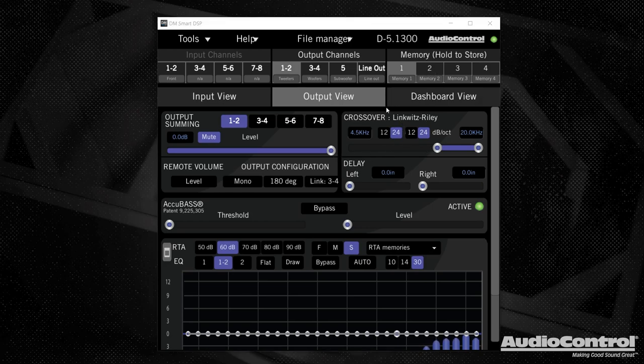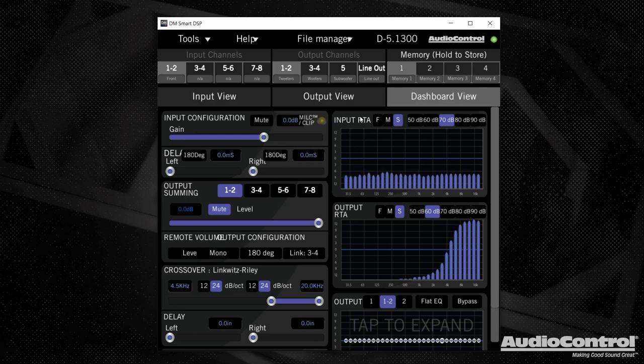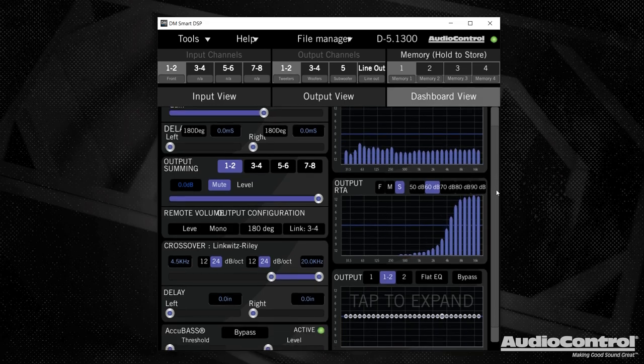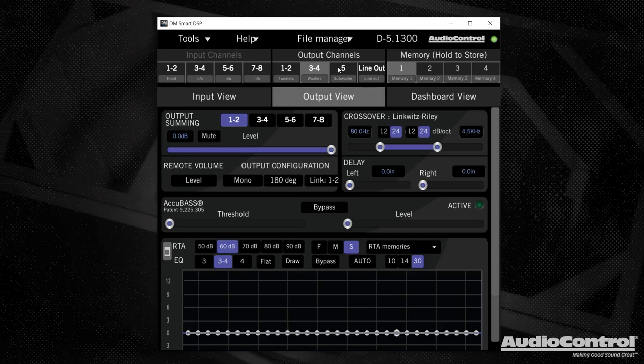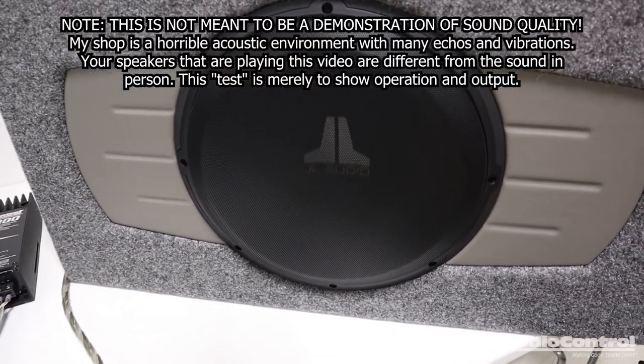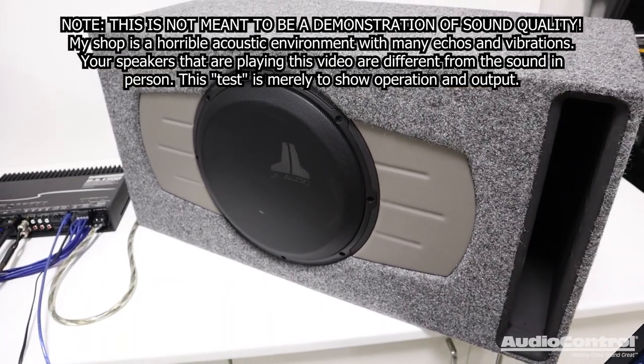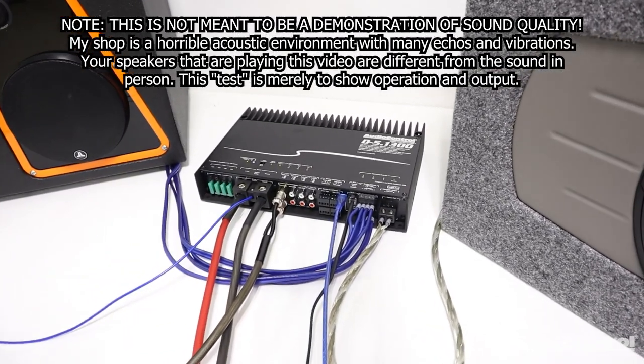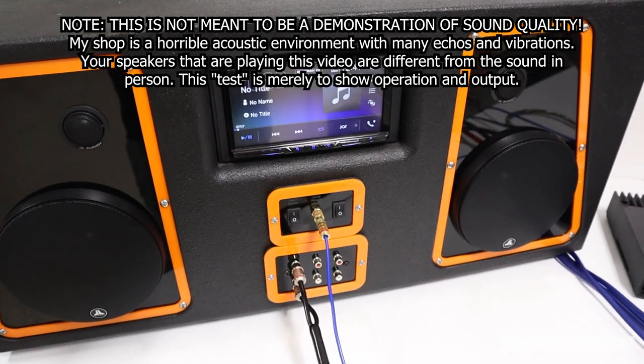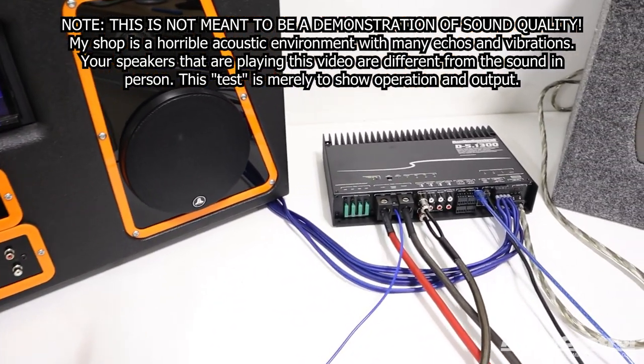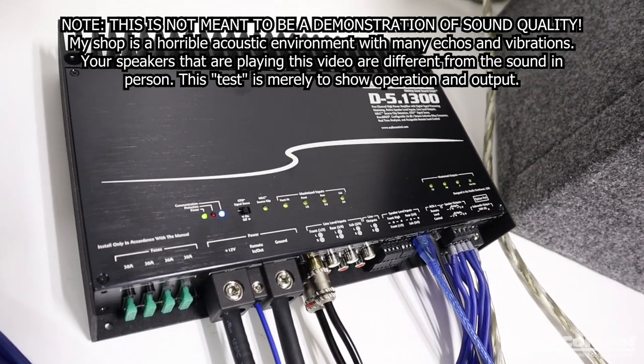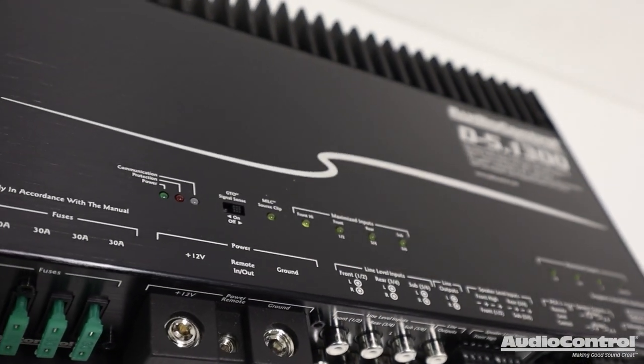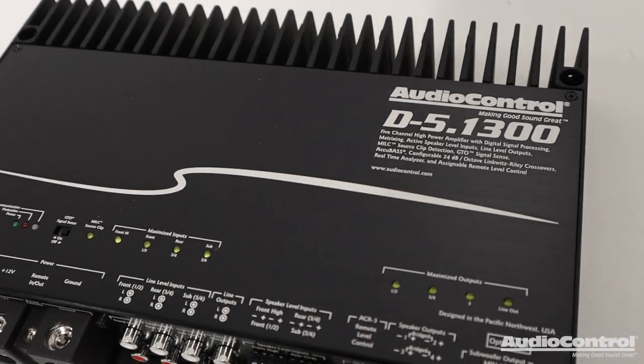The final setting to look at here is the dashboard view. And personally, I don't find myself using this view all too often, but this is just kind of a different layout that includes a lot of the same information from the input view and output view that we were talking about earlier. Mainly now you can see the input RTA and the output RTA at the same time. We want to do a little bit of an audio test, so I'm going to go ahead and unmute each of these outputs so that we can take a listen.